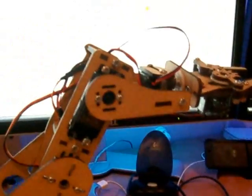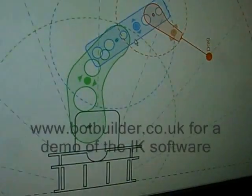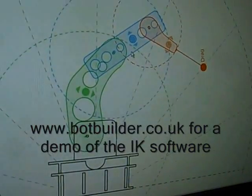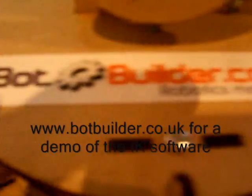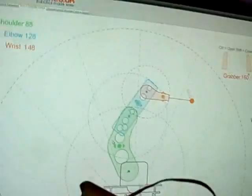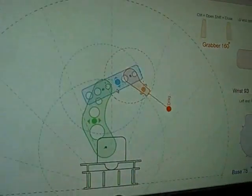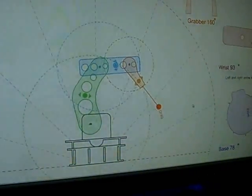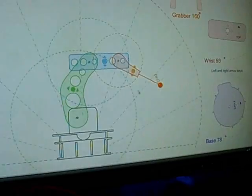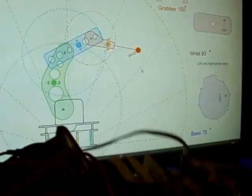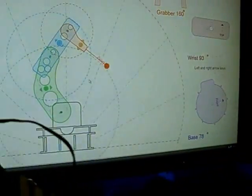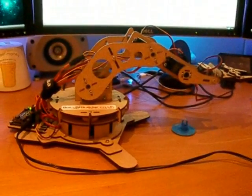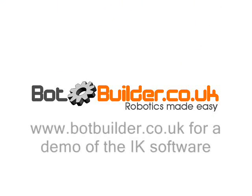So if you want to have a play with this interface, I'll be putting it up on the website which is www.botbuilder.co.uk. Go there and I'll have a demonstration of this software online so you can play with it. Of course you're not going to be controlling an arm but you can get a feel for how it works. Honestly it's very nice to use. So there we have the latest botbuilder.co.uk kit.